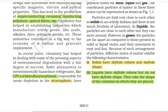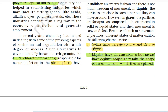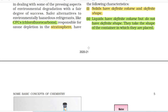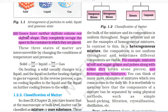Particles are held very close to each other in solids in an orderly fashion and there is not much freedom of movement. In liquids, the particles are close to each other but they can move around. However, in gases, the particles are far apart as compared to those present in solid or liquid states and their movement is easy and fast. Solids have definite volume and definite shape. Liquids have definite volume but do not have definite shape — they take the shape of the container. Gases have neither definite volume nor definite shape; they completely occupy the space in the container.